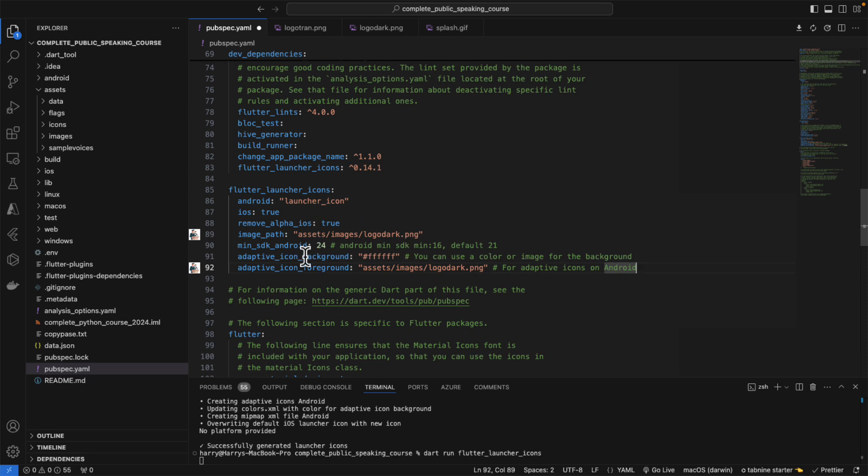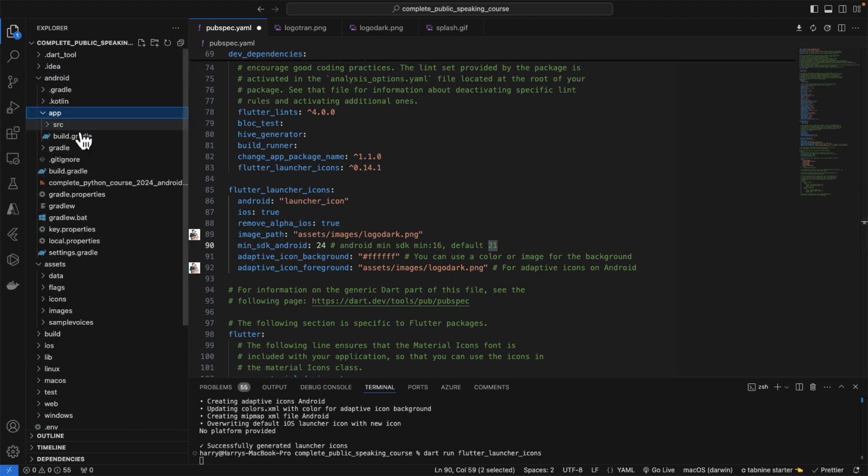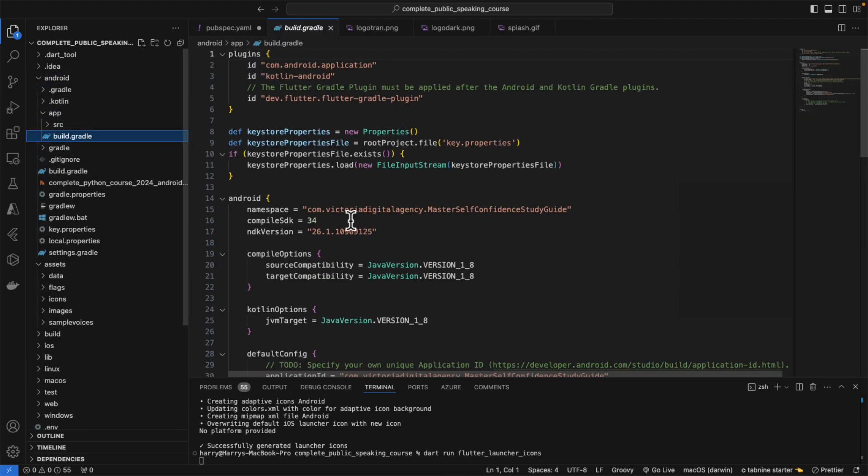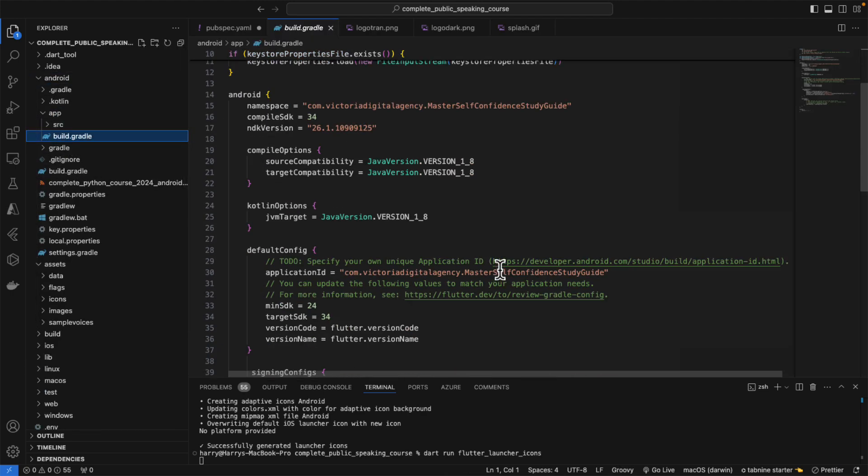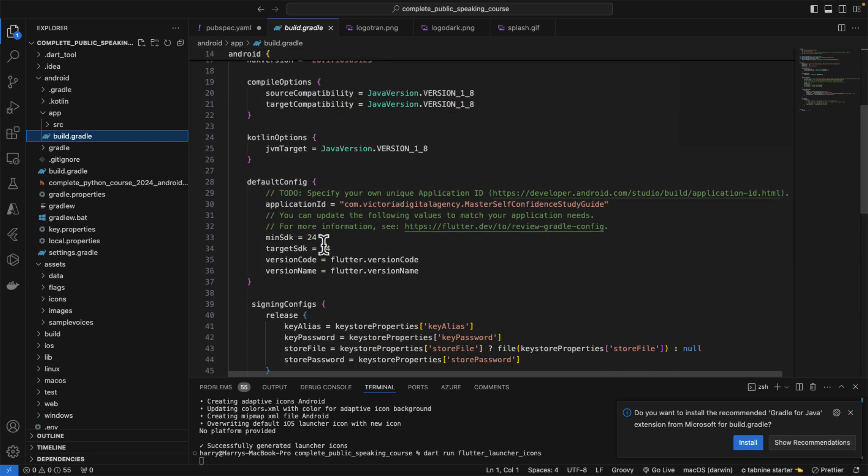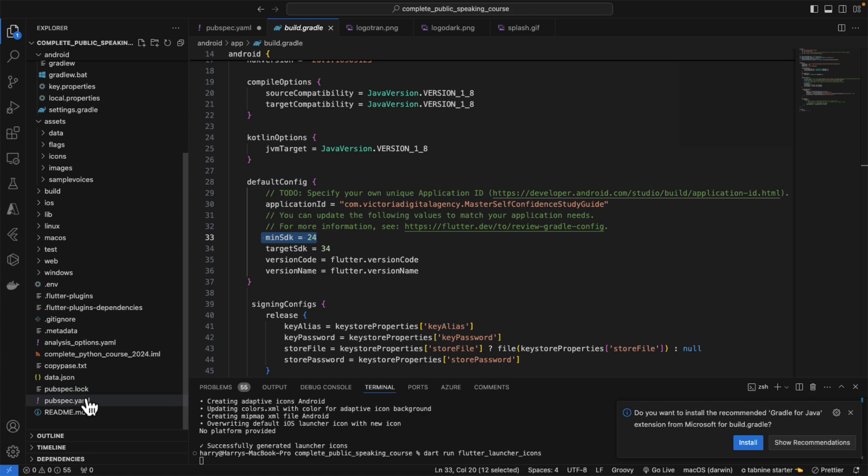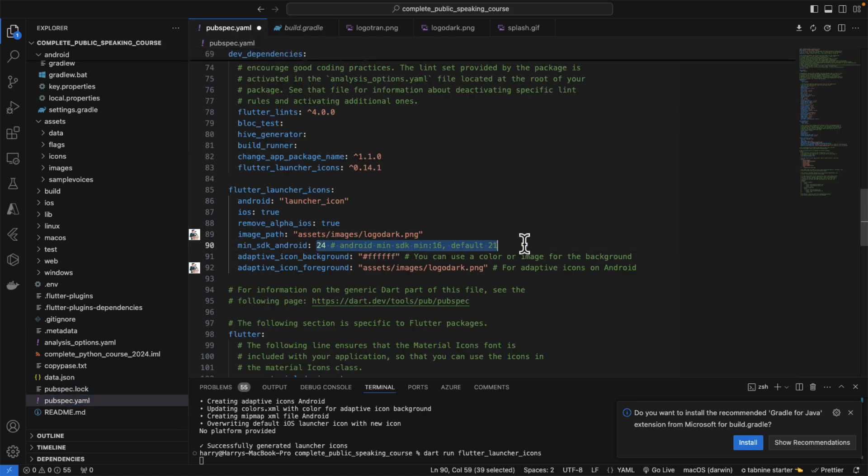After you change these things, make sure that your minimum SDK is above 21 here and at the Android app gradle. I mean over here, minimum SDK has to be more than 21 here as well as here.